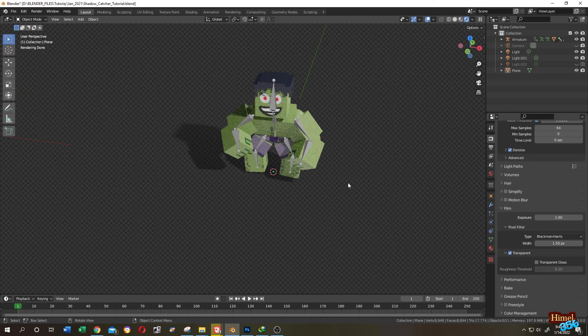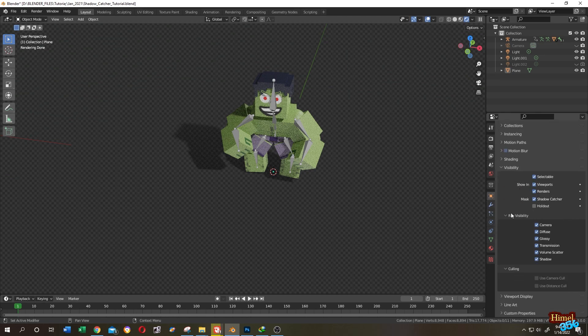But we still have some reflection from the plane. For that, go to Object Properties again, then uncheck the Diffuse and the Glossy.